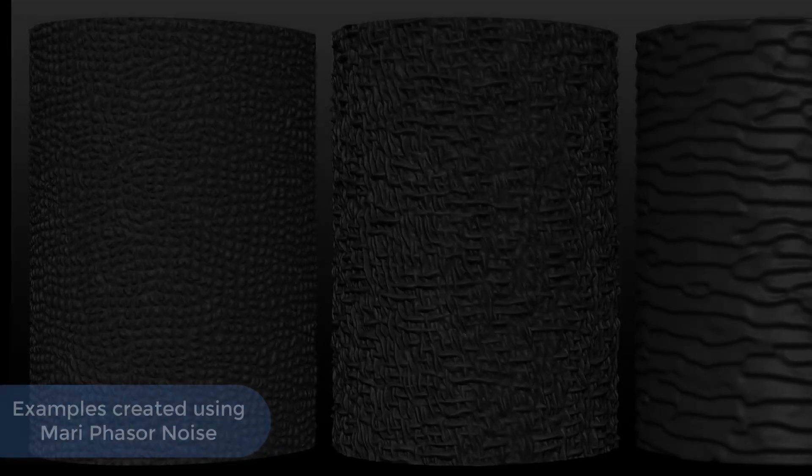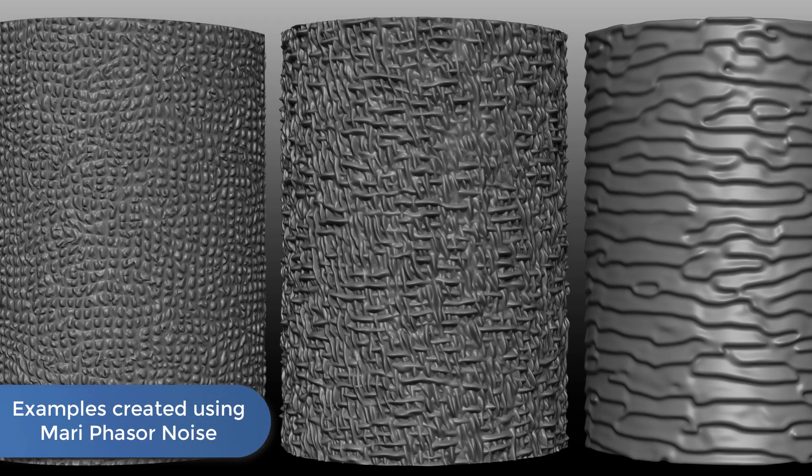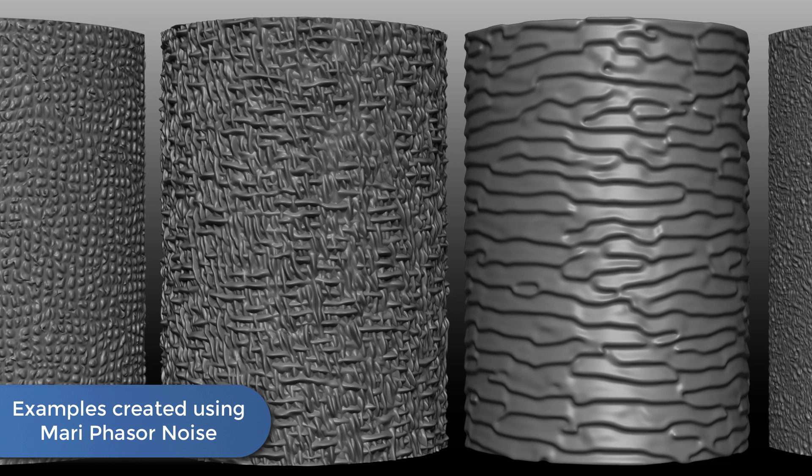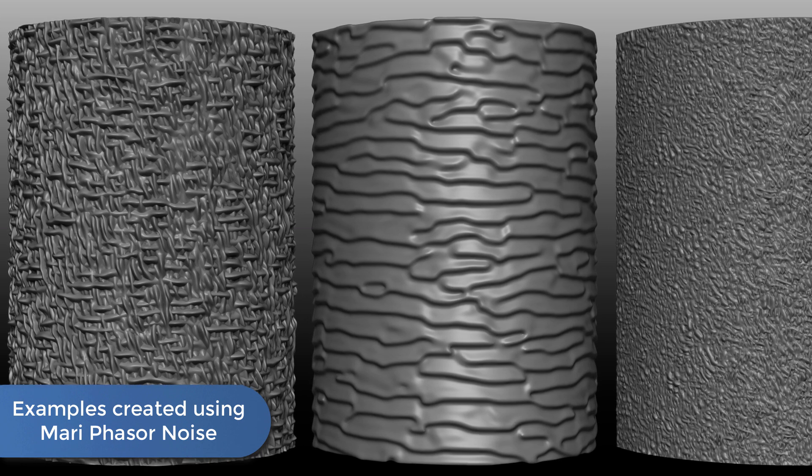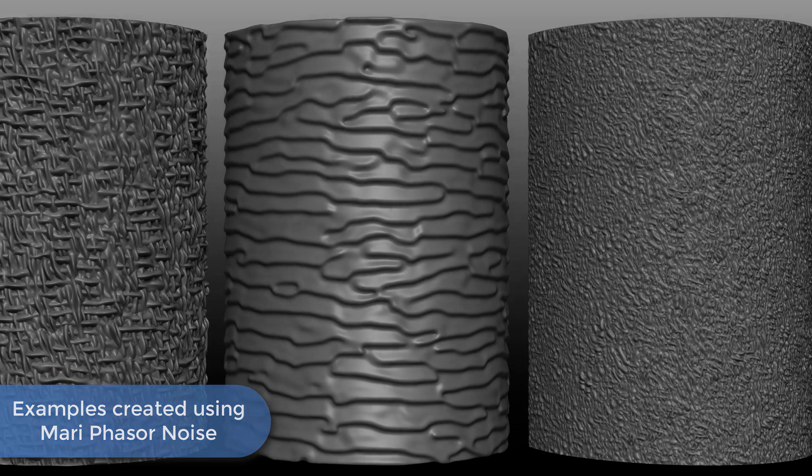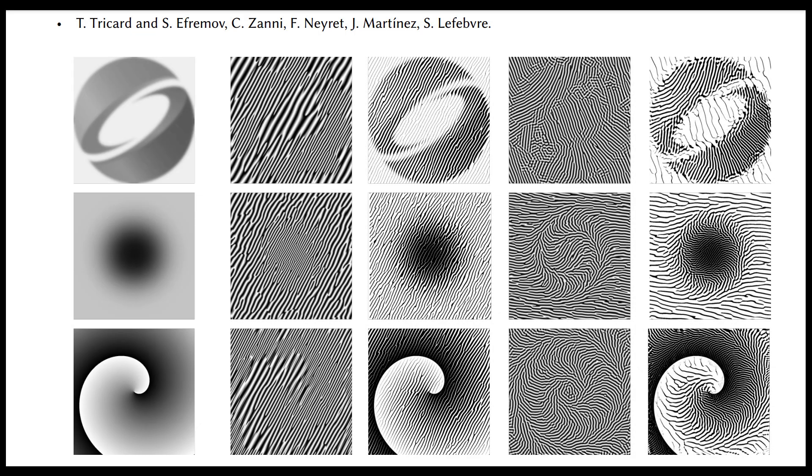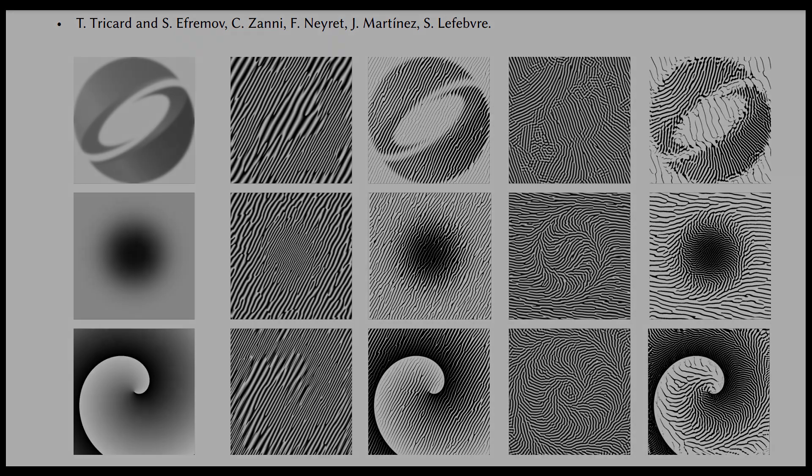But dunes are just a tiny fraction of different looks that can be achieved, all with a single node. The noise can also be fully directed using maps.